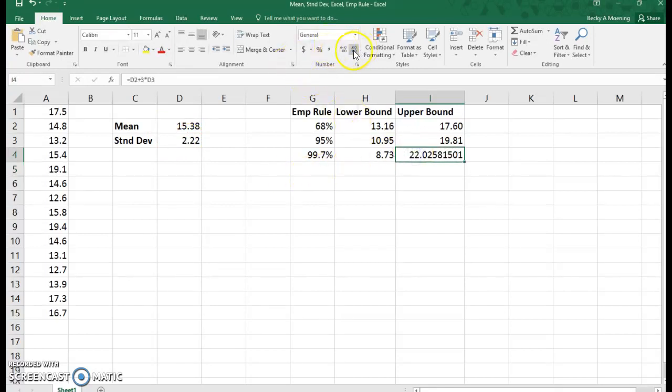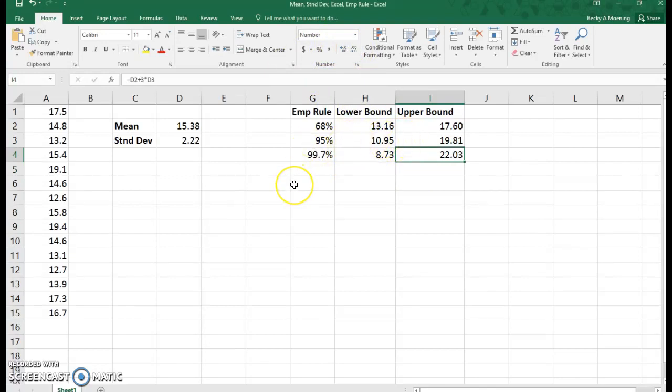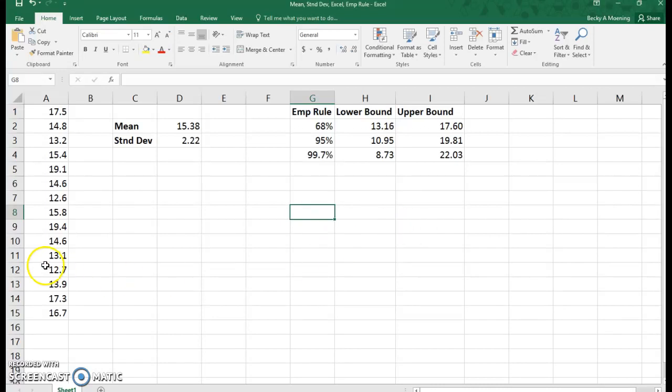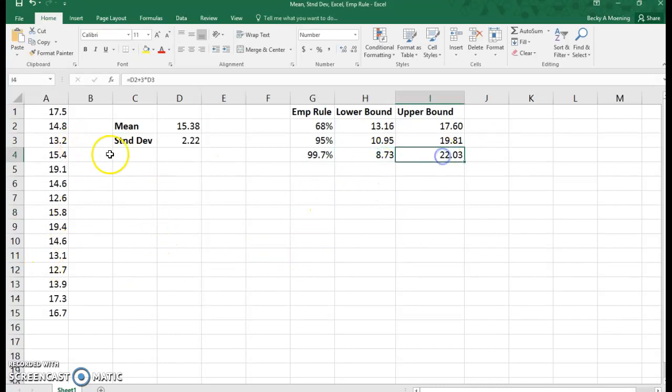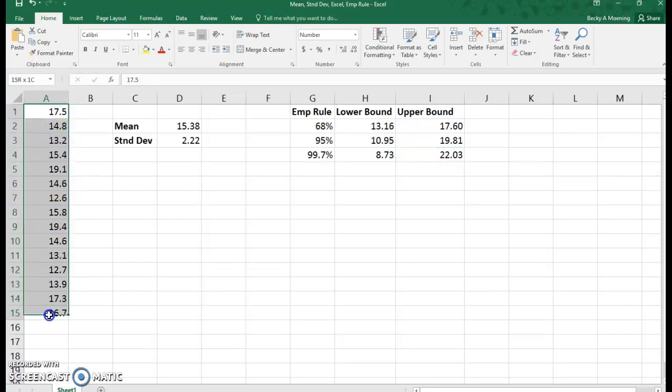Now we have our listings: 95% of our data will be between 10.95 and 19.81, and 99.7% of our data falls between 8.73 and 22.03. You'll notice I have no numbers less than 8.7 and nothing greater than 22 in my data set.